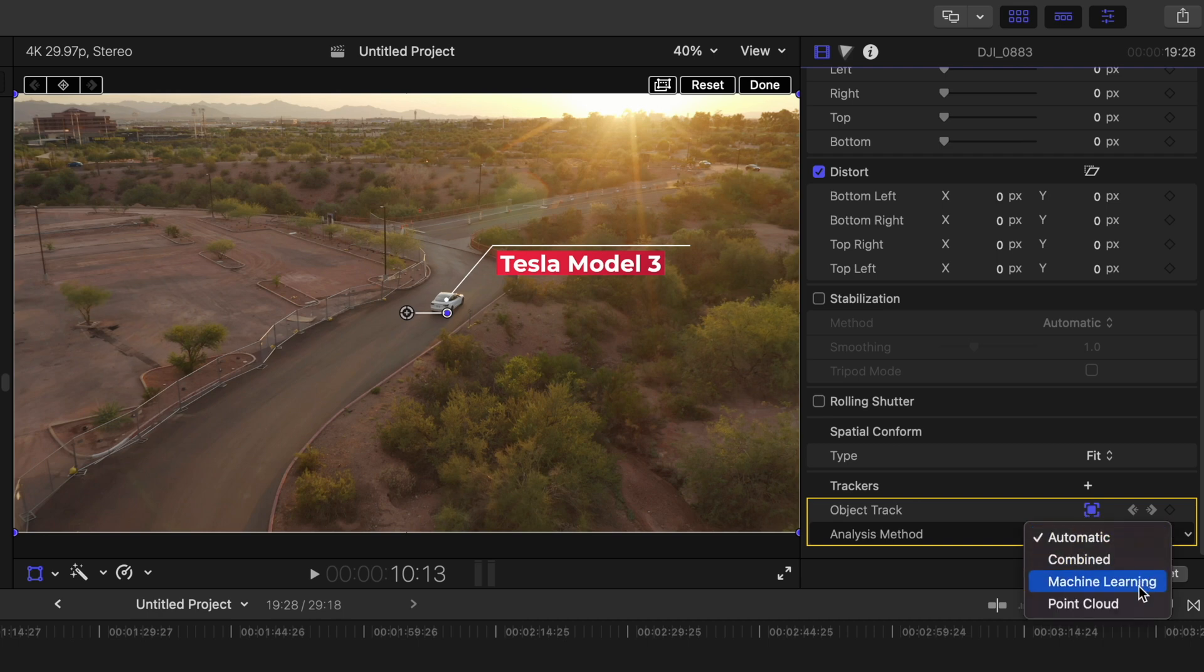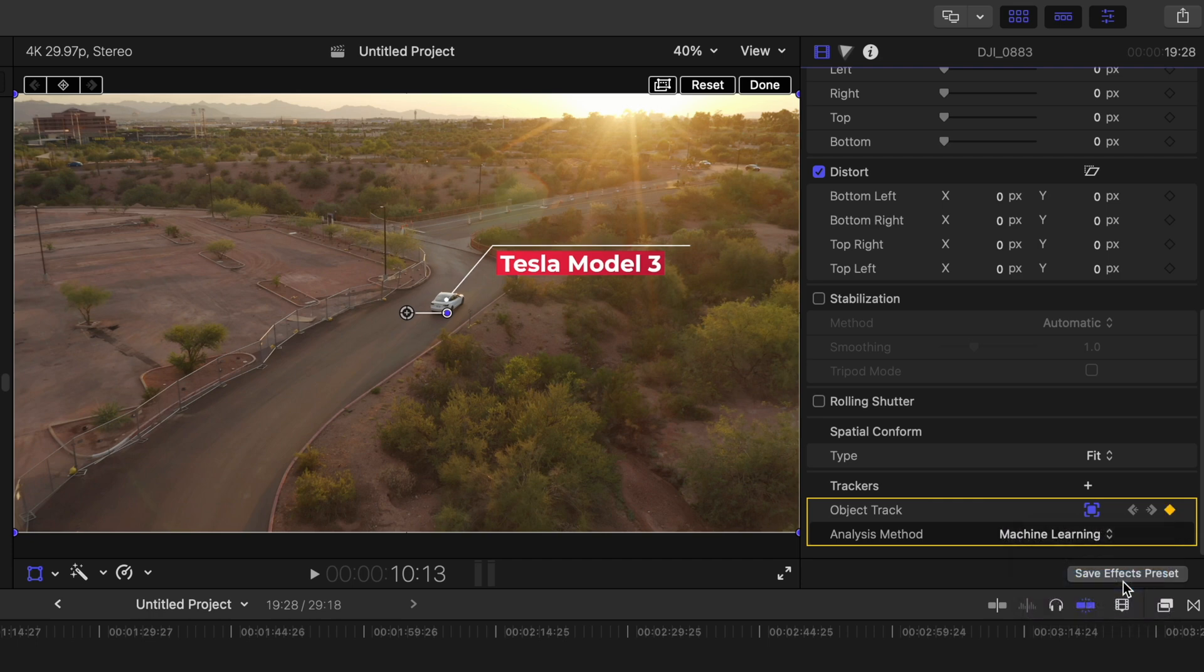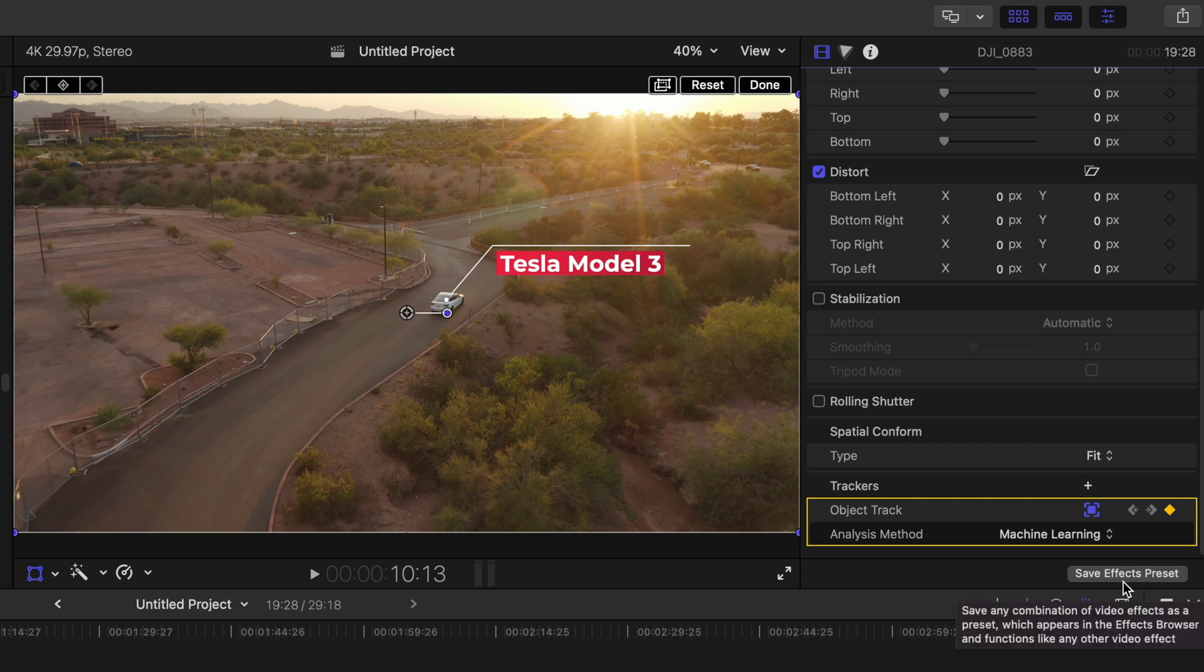Now machine learning is what I'm most familiar with. So that's what I'm going to show you in the video. But machine learning is basically an AI that is learning how to track better. So if I select that, it'll actually track the object, even if it's behind a tree or a building.